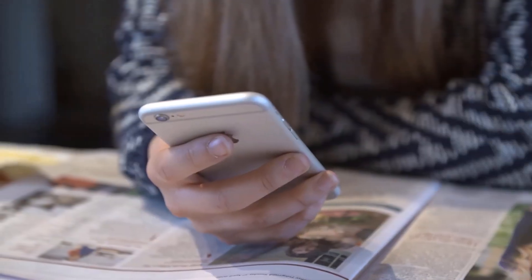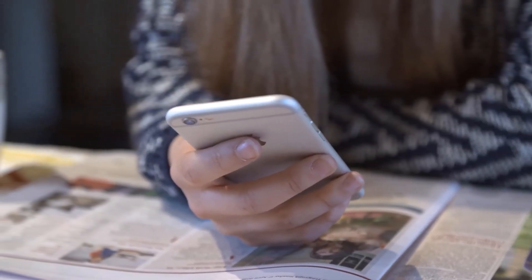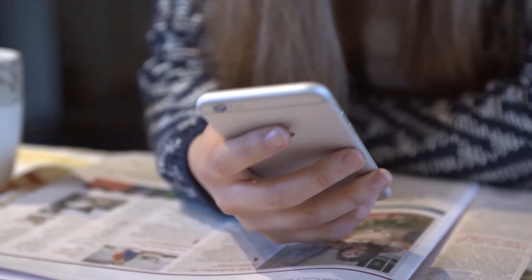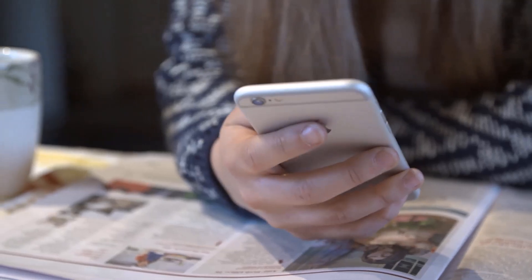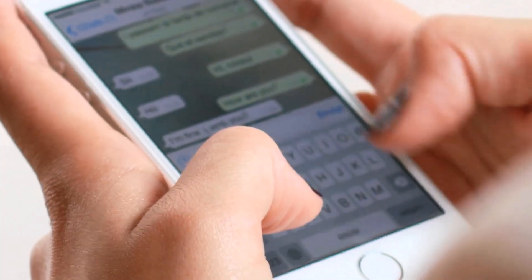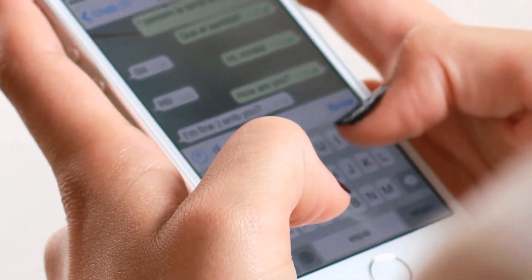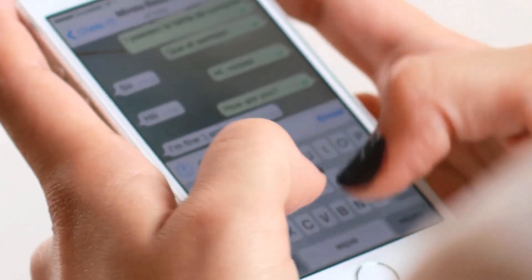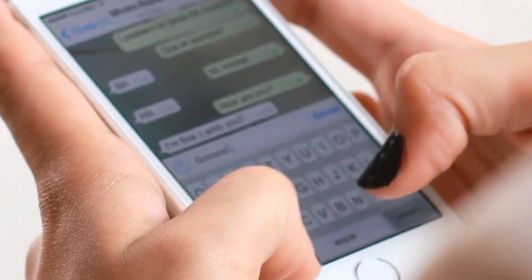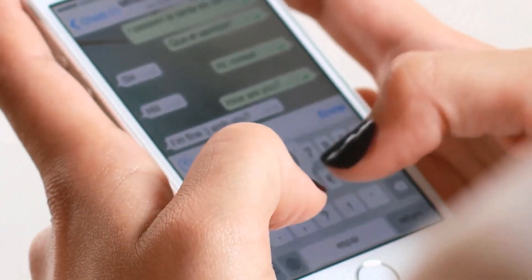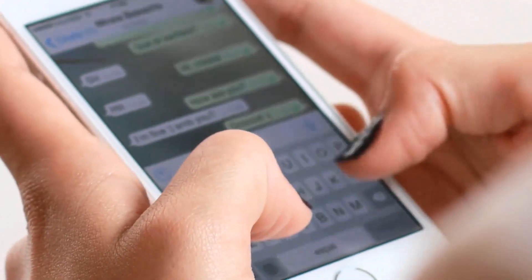Whether you're switching to an iPhone or an Android device, it helps you transfer all chats by retrieving WhatsApp data from the source phone and then directly importing them to the new phone. It's easy, it's safe, and it only takes a few clicks within minutes.